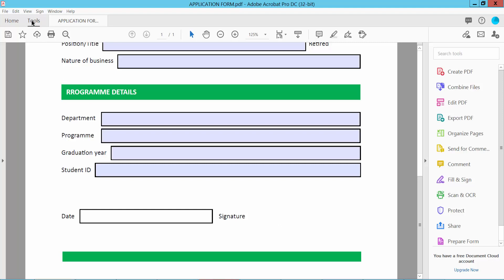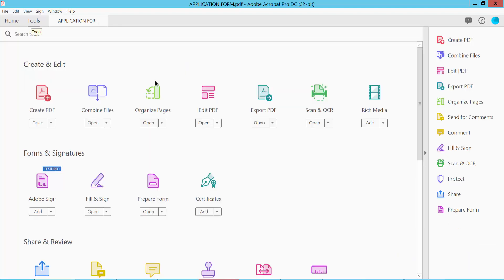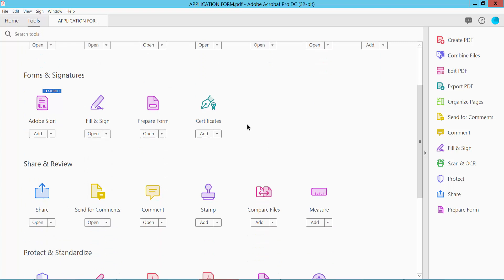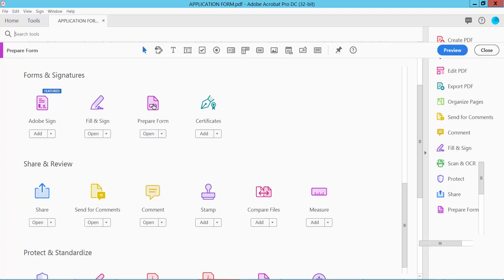Select this Tools option and scroll down or up. Here we will find the Prepare Form option, select here.